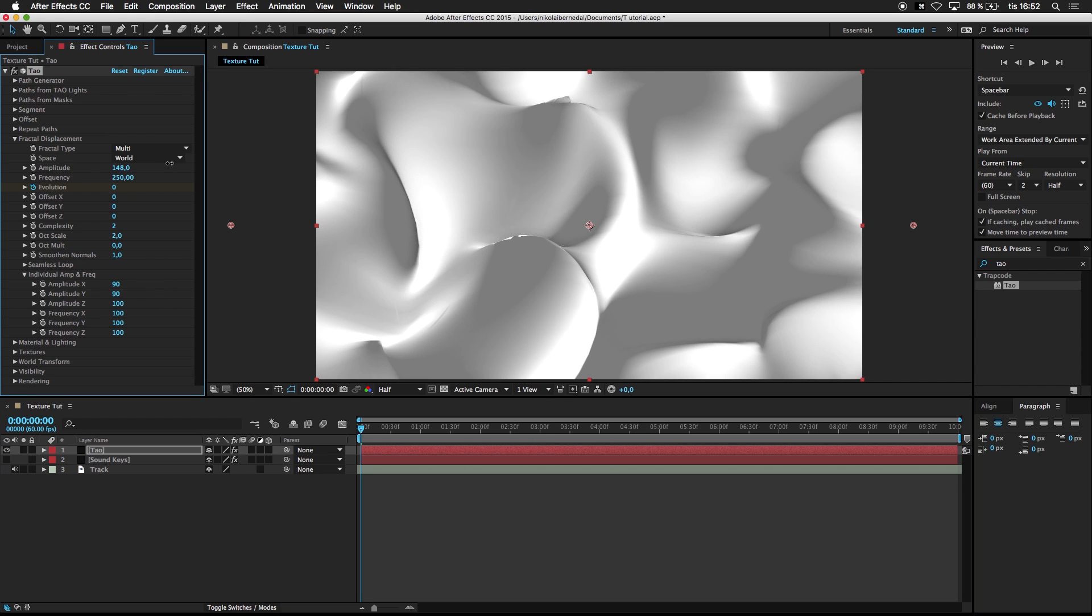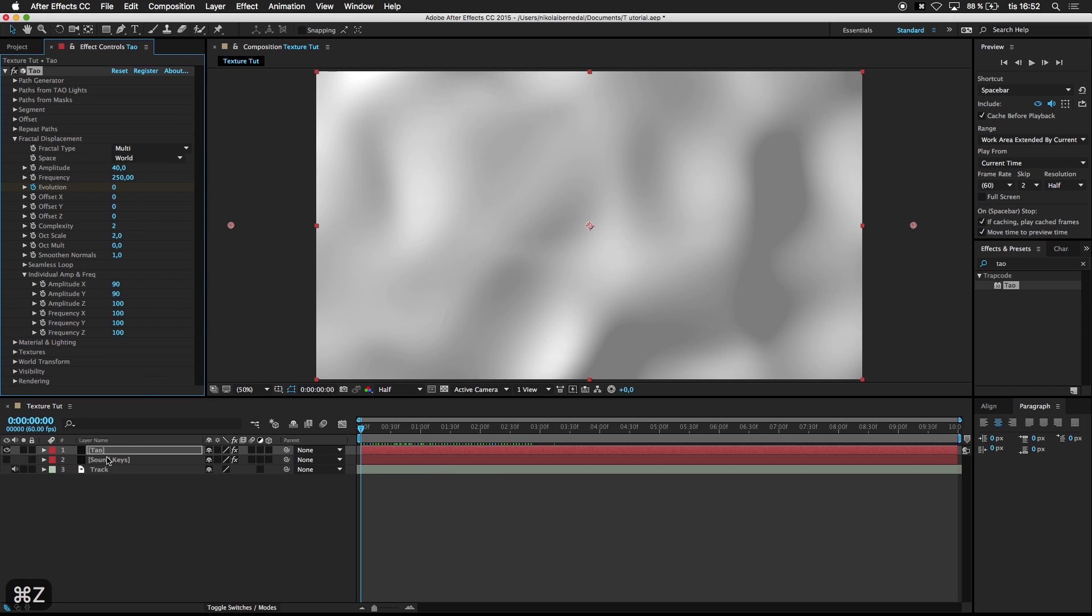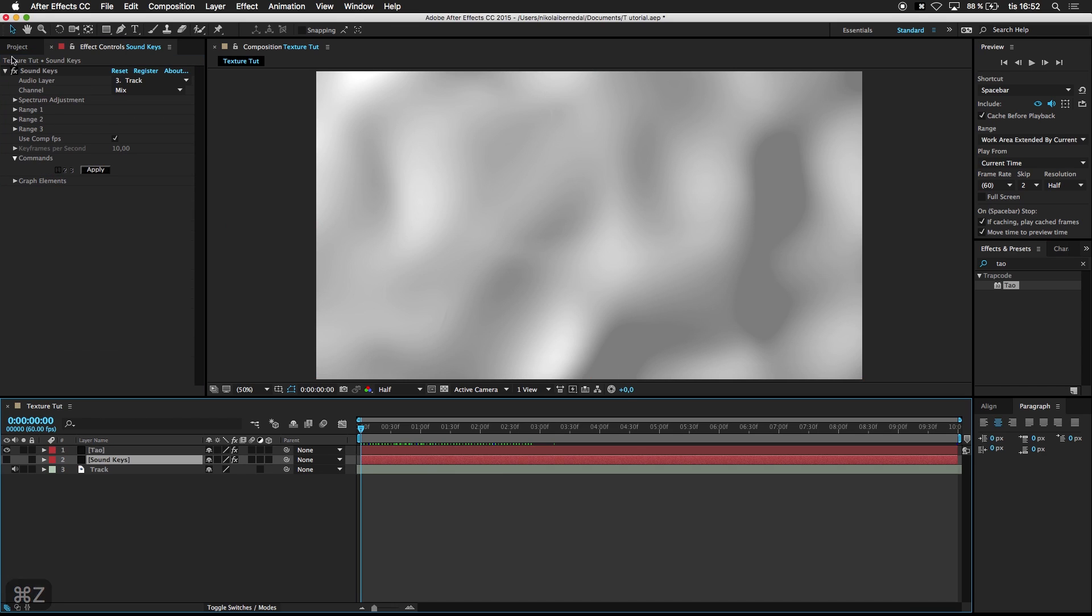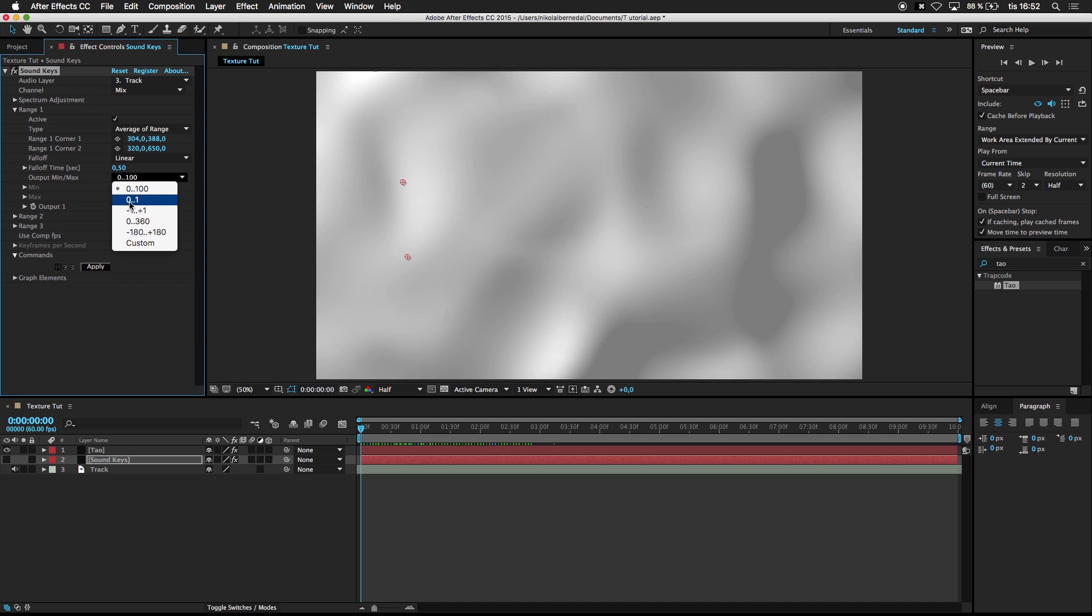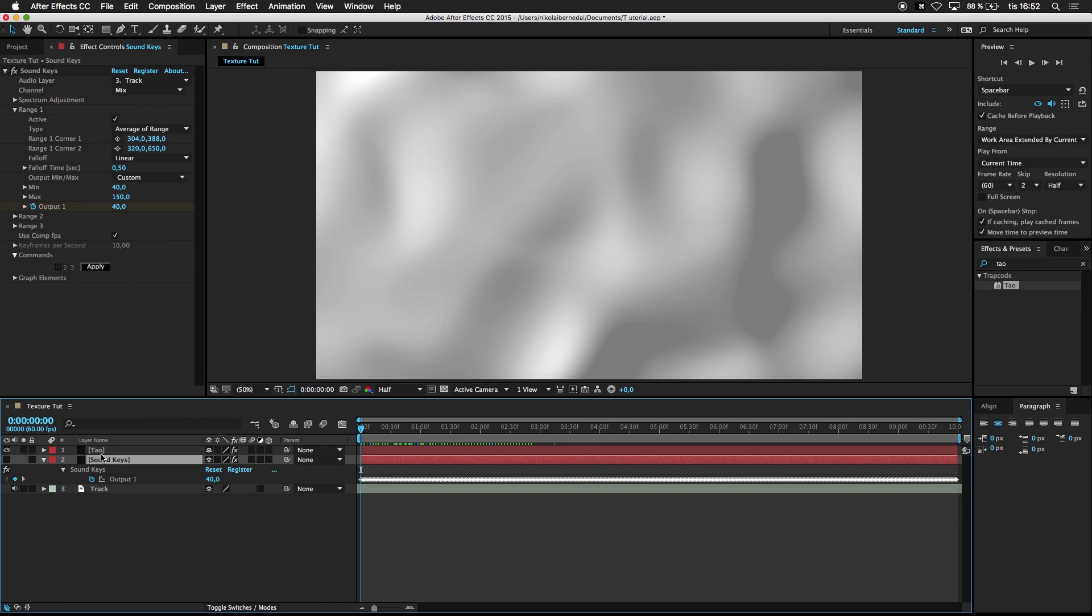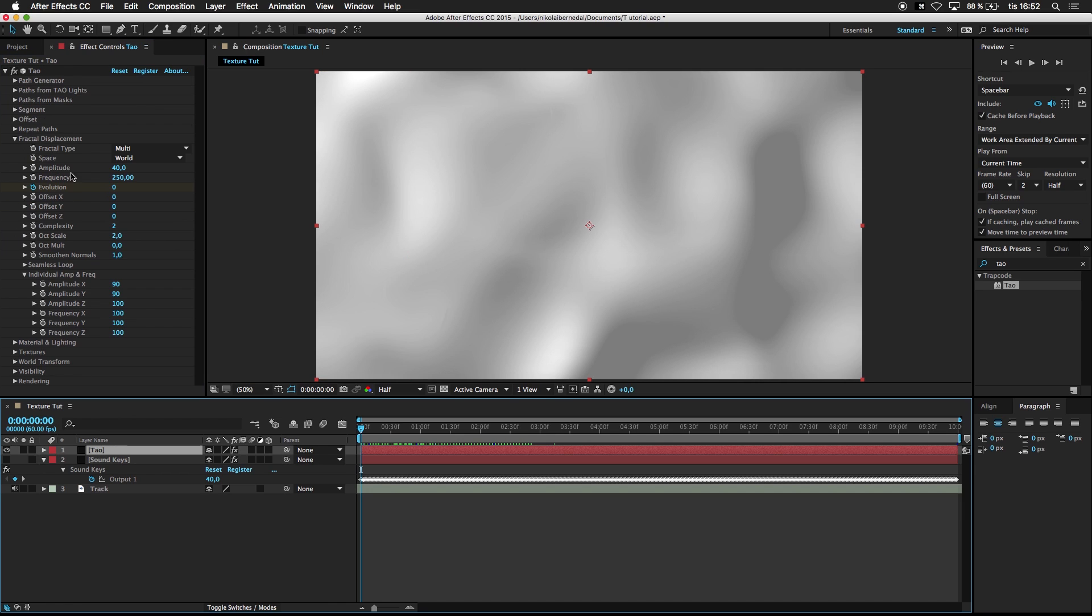I would say 150, 40 to 150. So go to Sound Keys, Range 1, 1 to Linear. 40, 150. Press Apply. Press U on the keyboard. Go to Tau.